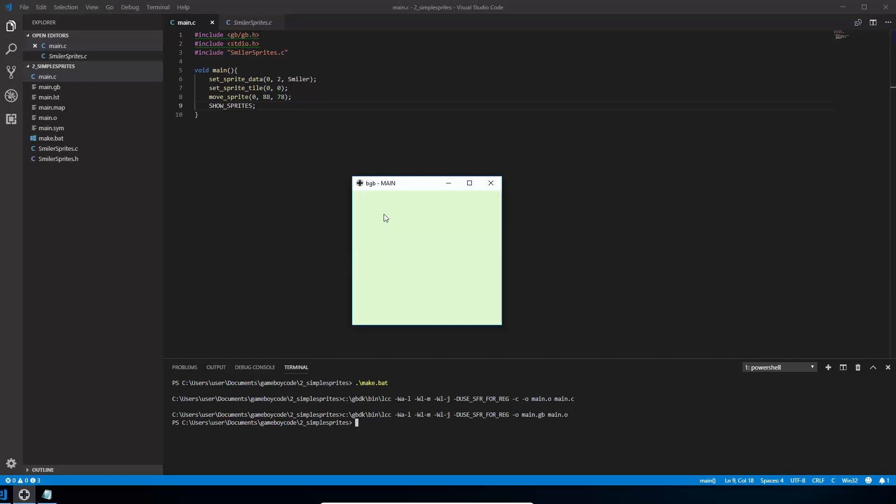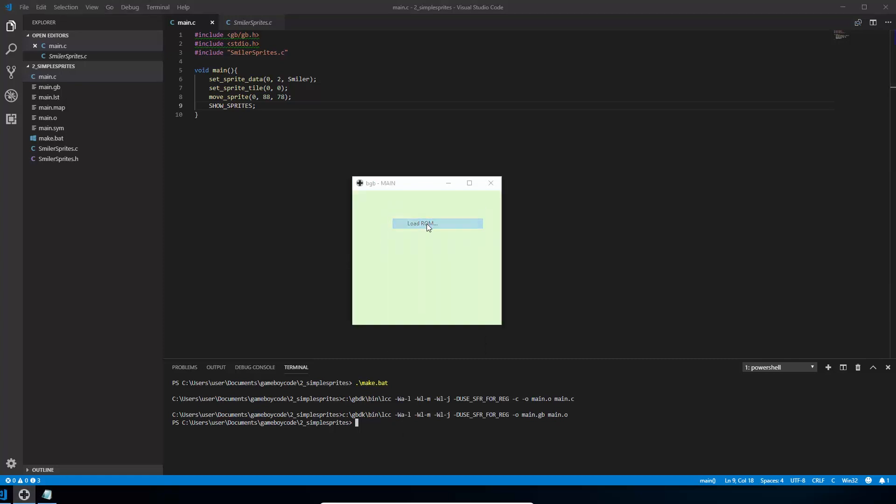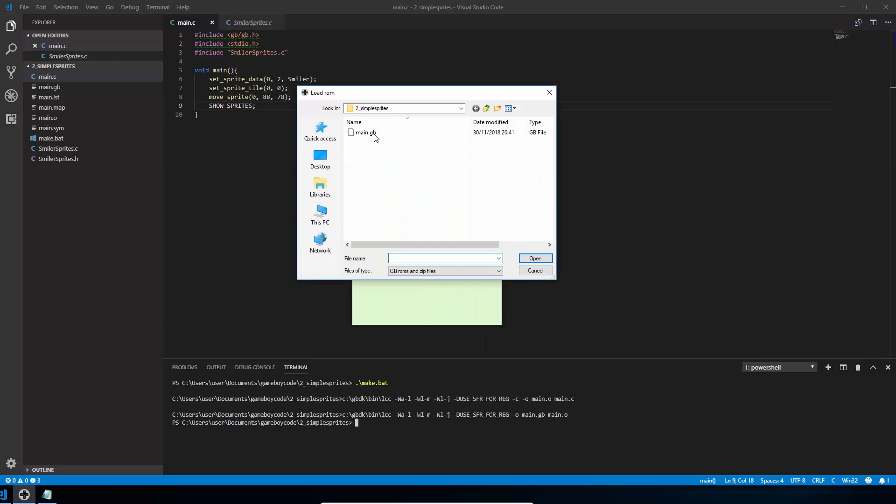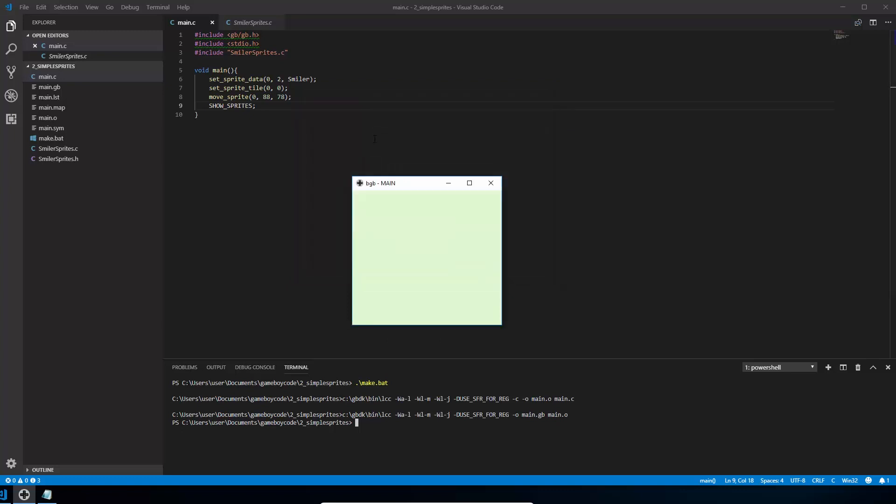So open up the BGB emulator that you installed in your first episode. Go and find the ROM that you've compiled. And there we go. There's our sprite in the middle of the screen or roughly in the middle of the screen. So that was all the code we needed to load up data into our sprite memory, create a sprite and tell it which tile to use and then to move the sprite onto the screen.